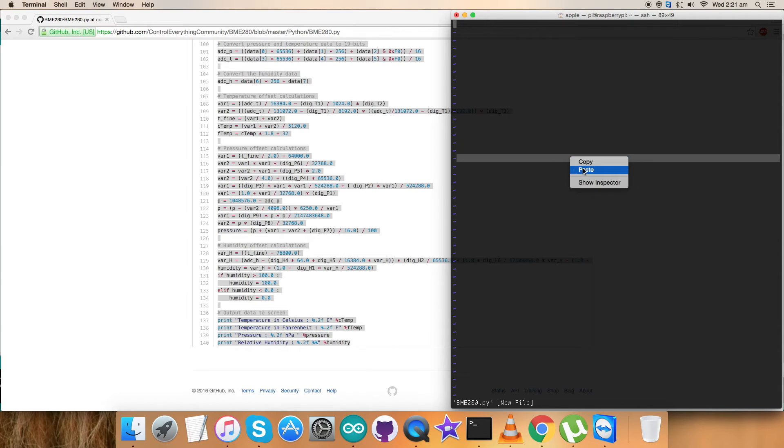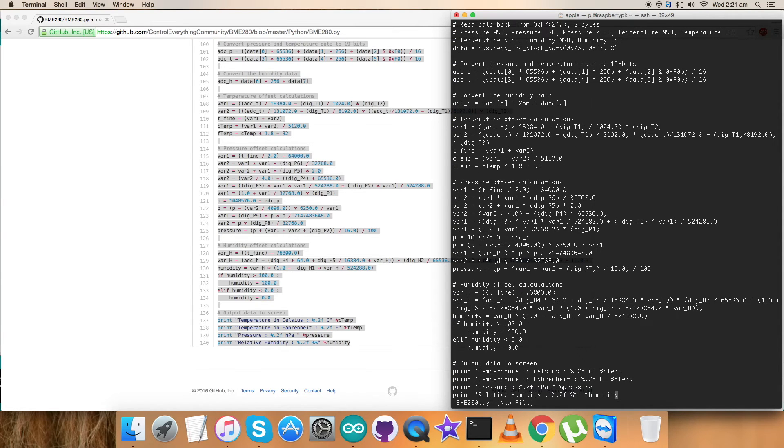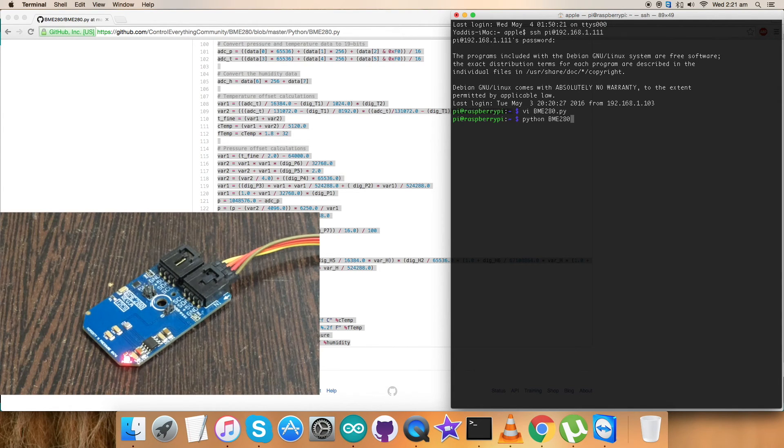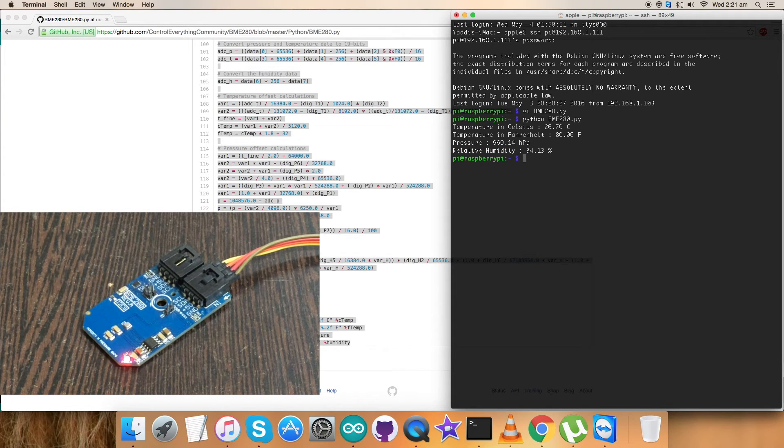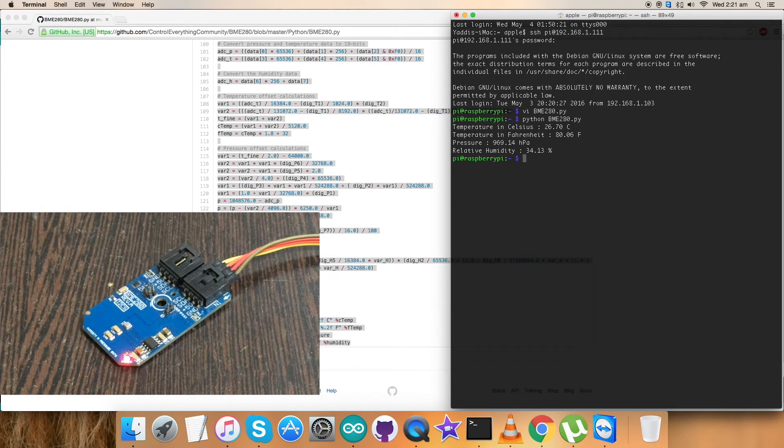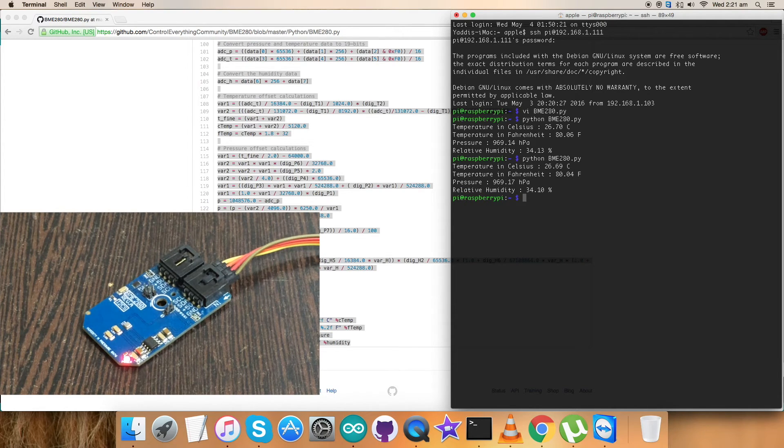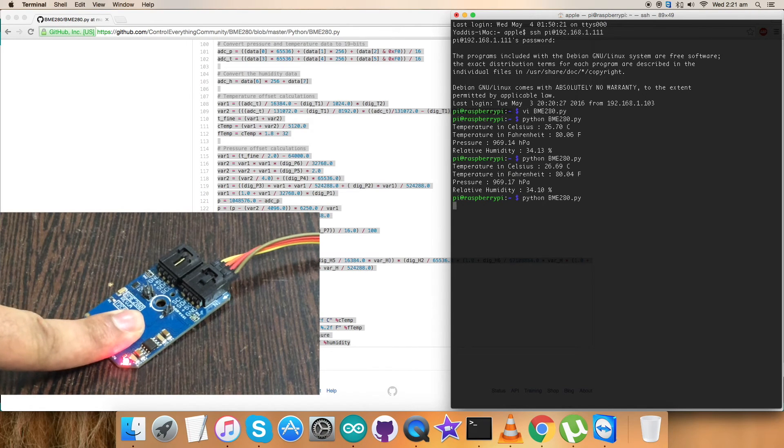Now paste this entire code and save it. This is the command to run the code. Here we go - there's the temperature, pressure, and relative humidity on my screen. Sending the command again, there's a slight change. Now when I press my finger over the sensor and run the command...